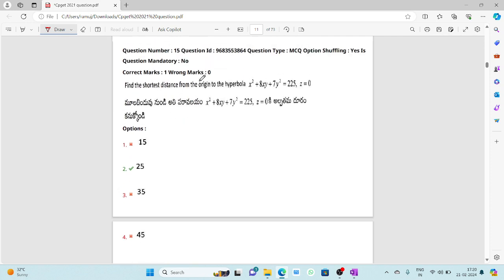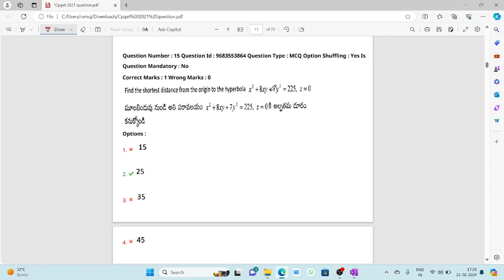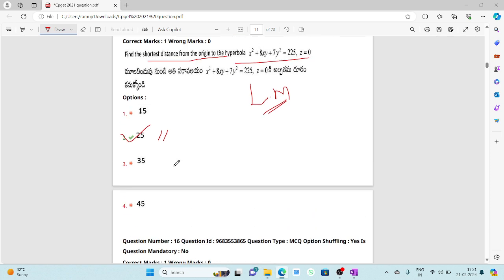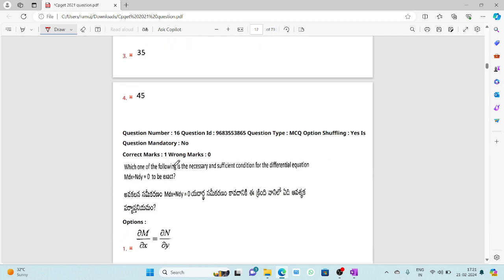The fifteenth question: find the shortest distance from the origin to a hyperbola. The calculation is extensive. The idea is to express the distance from the origin to a point on the hyperbola, then apply the Lagrange multiplier method to minimize that distance. Substituting the critical point gives 25 as the answer. The full calculation will be covered in another video.